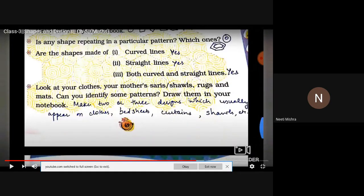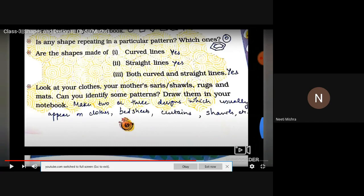You have to draw picture patterns and number patterns — you have been learning these from class one. Draw any four to five picture patterns in your notebook. You can use simple ones: circle, rectangle, circle, triangle, circle, triangle — in this way draw four to five picture patterns, color them also. I think all of you have enjoyed today's class. Surely you will do this work in your copy. Stay at home, stay safe. Thank you.